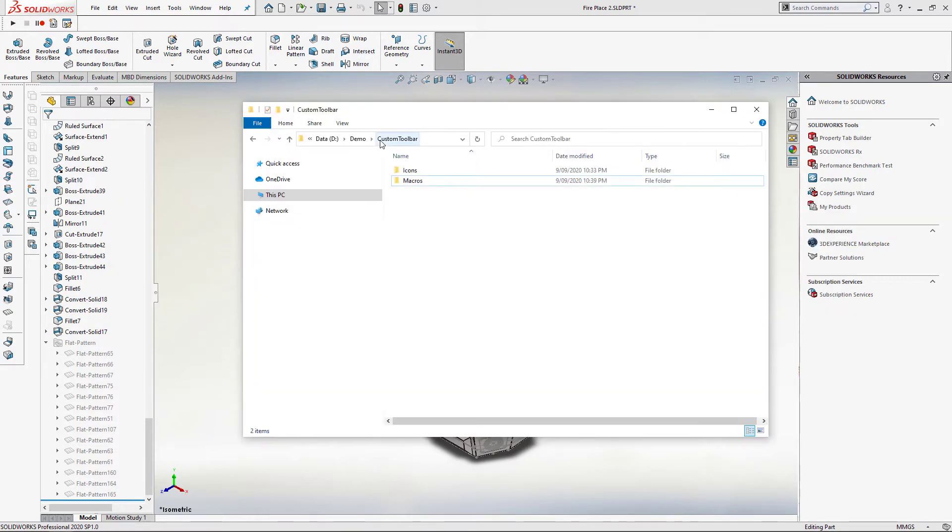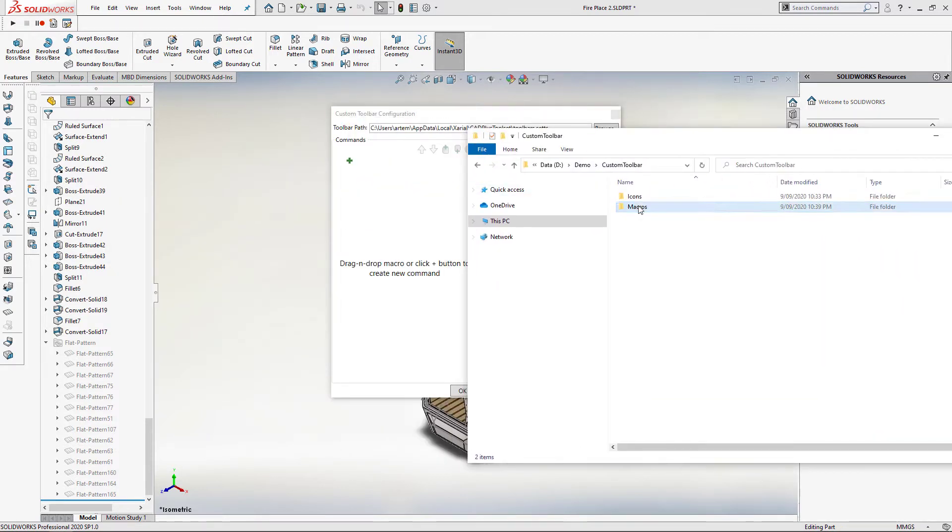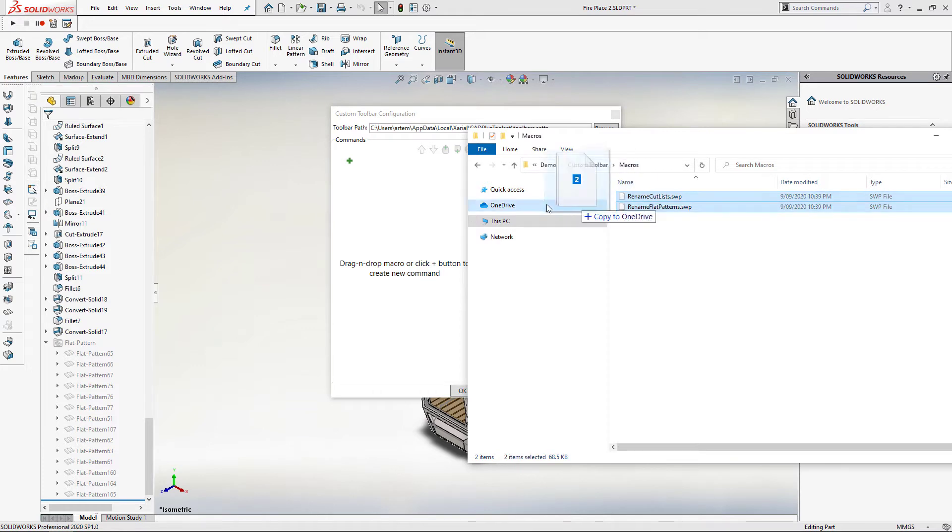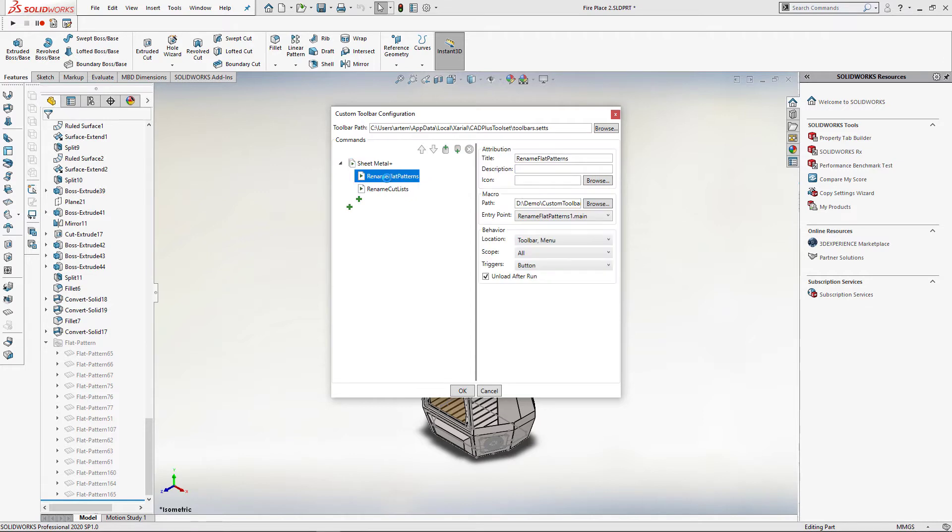I can simply drag and drop my macros onto the layout to create the macros group. I can give that group a name, so let's call it sheet metal plus. If I am going to have a toolbar for that, this is going to be the name of my toolbar.